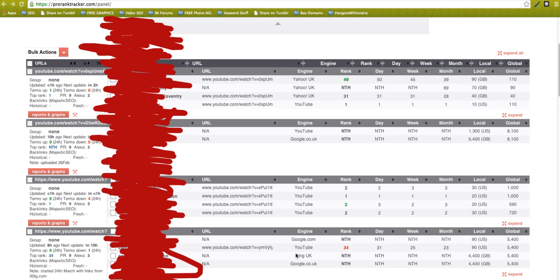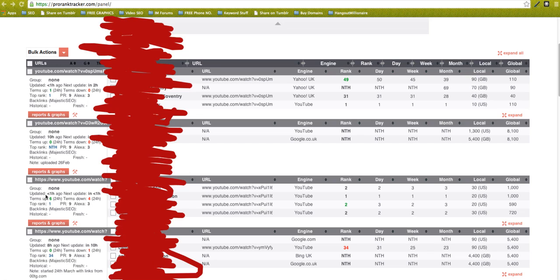For free you get 50 of these terms that you can track. There's a paid version that takes you up to 250 terms, and that's $15 a month. So it's very minimal cost for this powerful software.